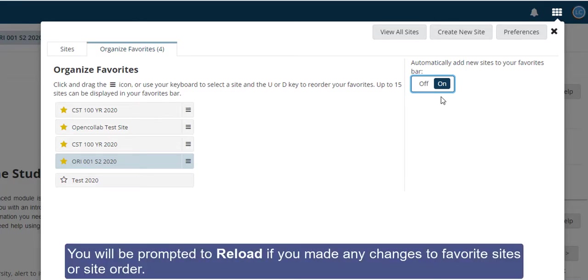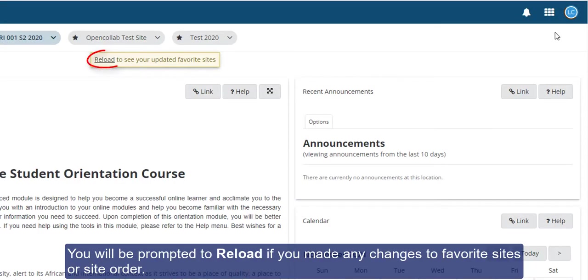You will be prompted to reload if you made any changes to the favorite sites or site order.